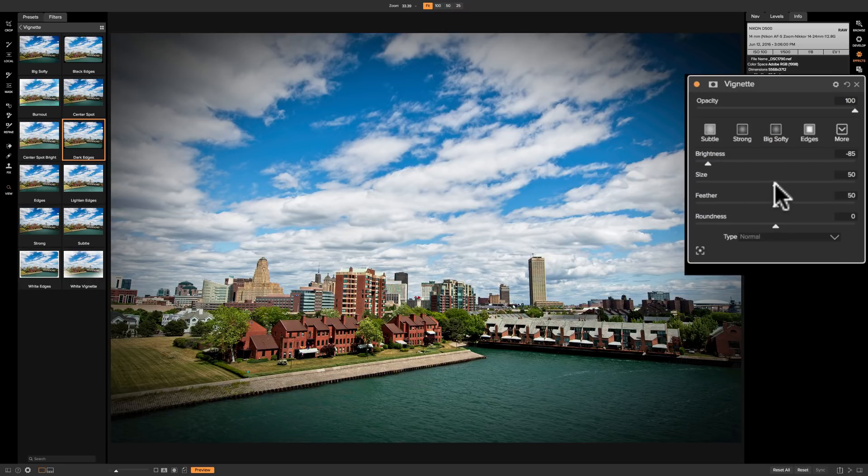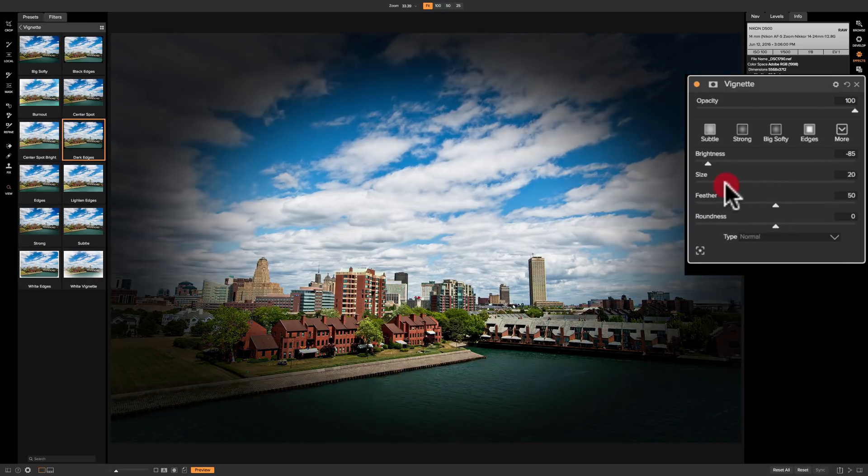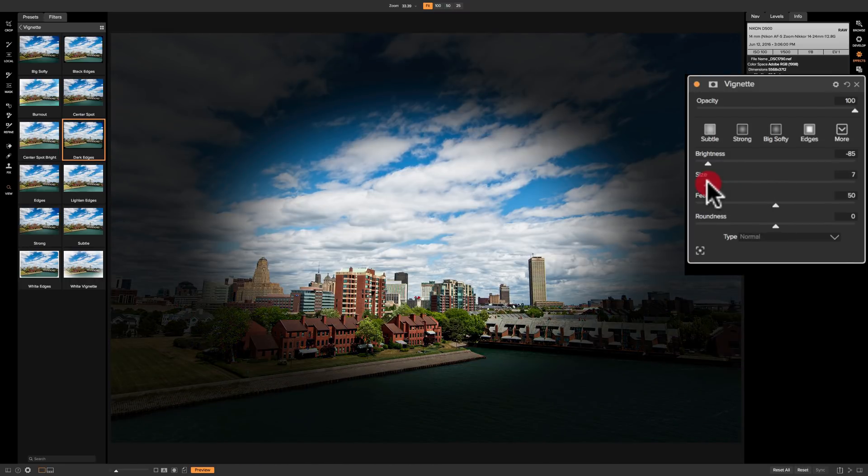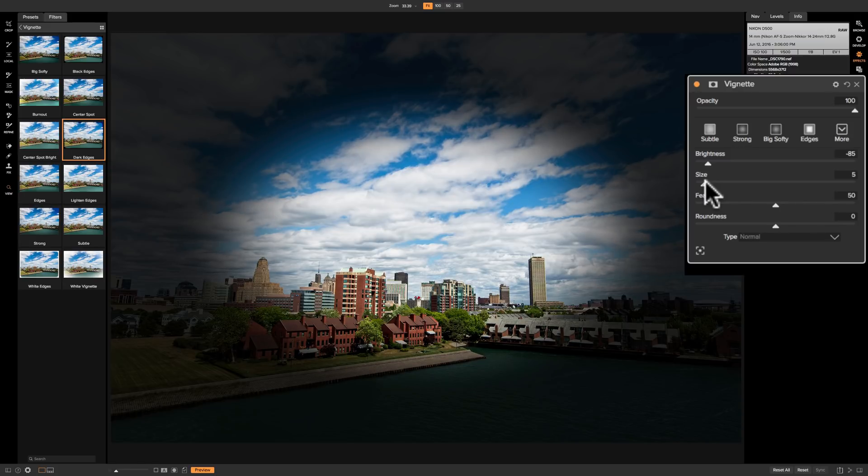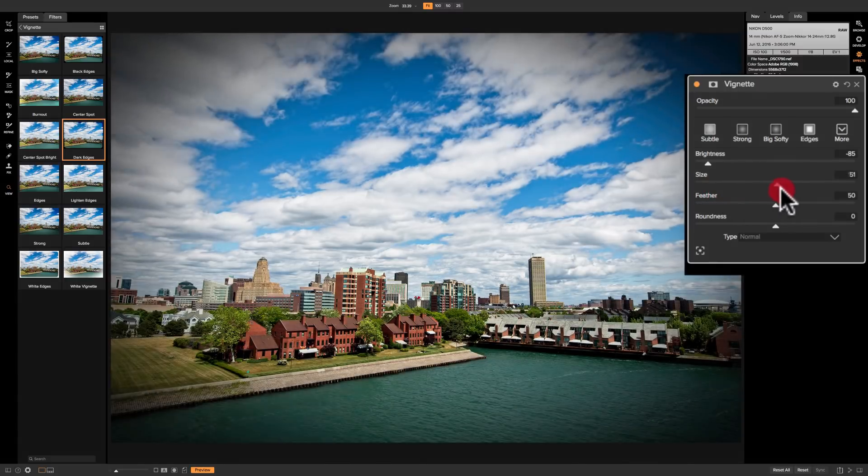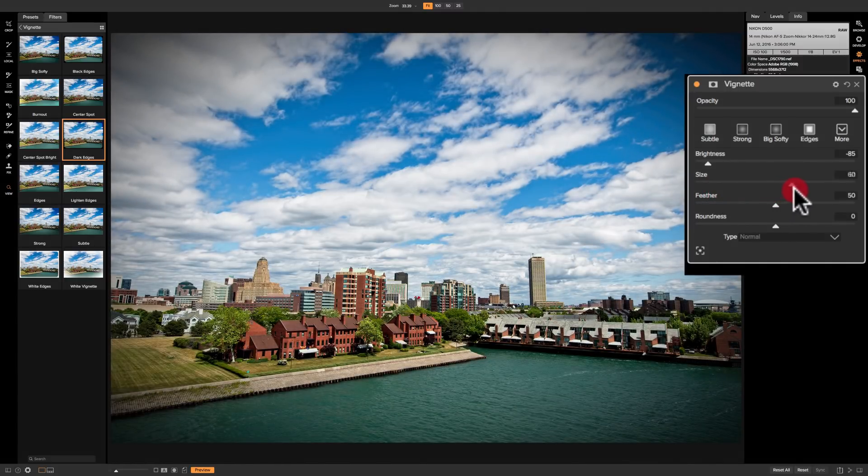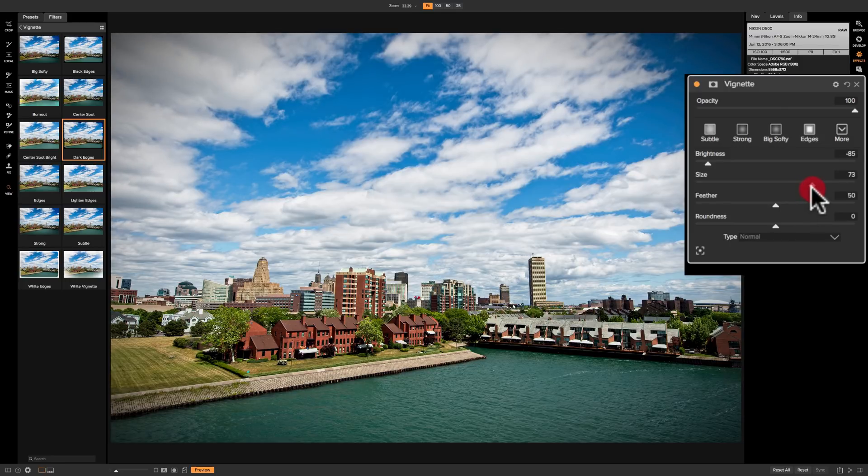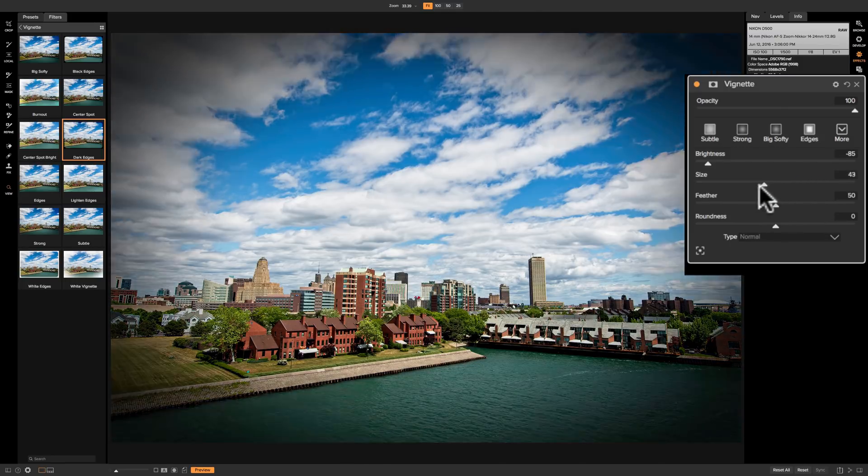The size slider will determine how much of the image is being vignetted. If you have it to the left you're going to have a very large vignette where most of the image will be vignetted. If we move it to the right we'll start pulling it away from the center and we'll be keeping the vignette more towards the edges and corners.